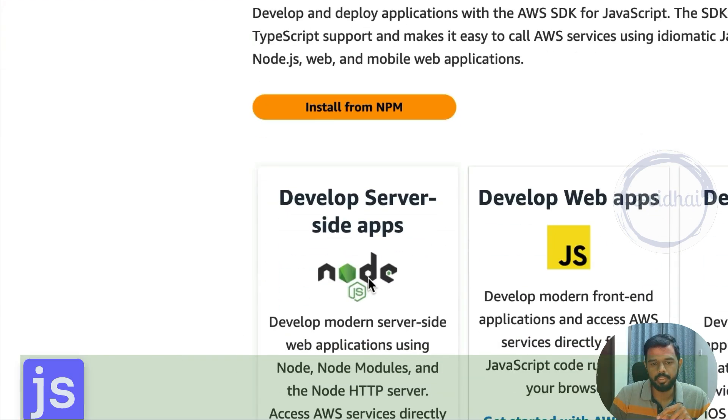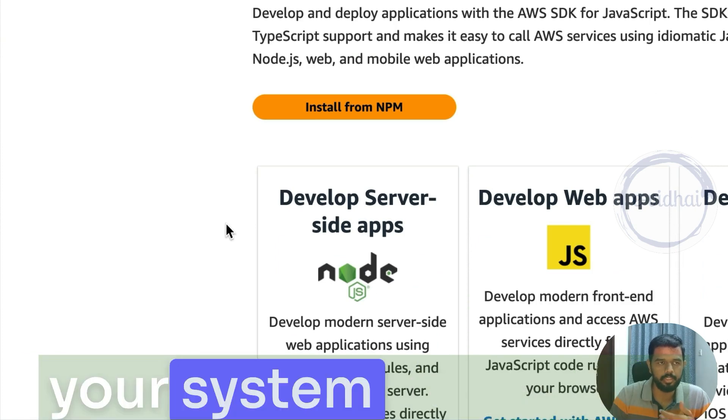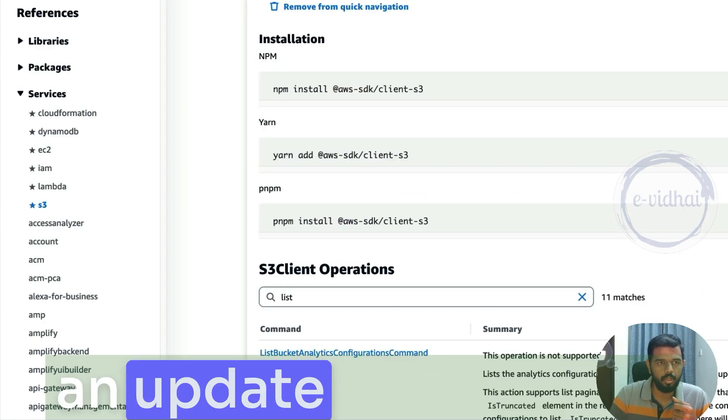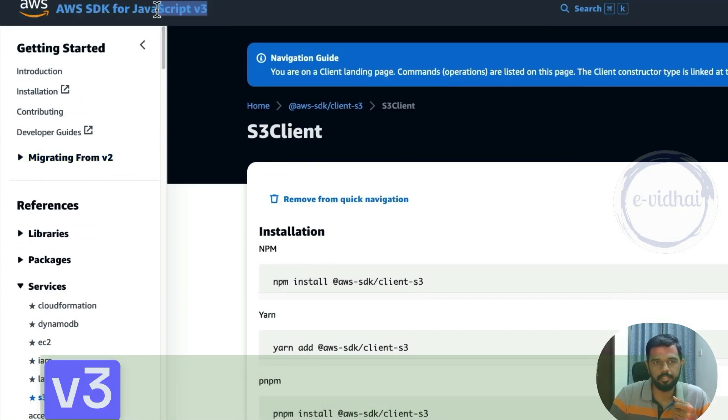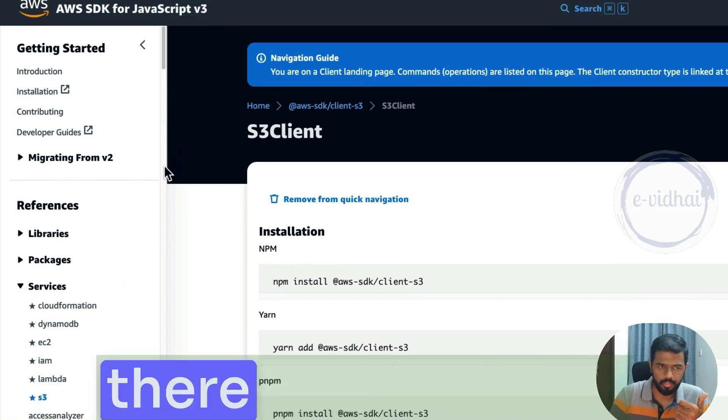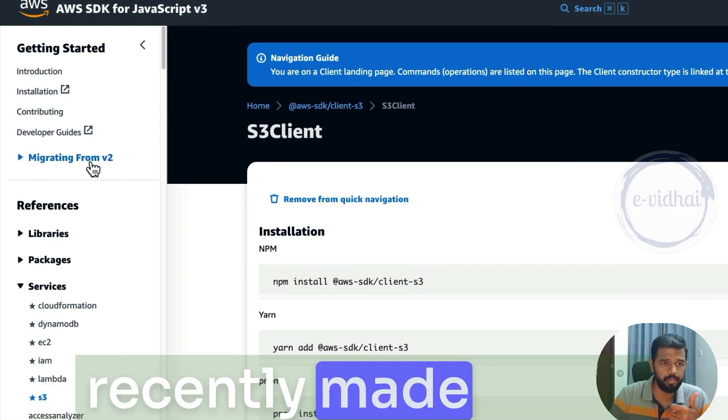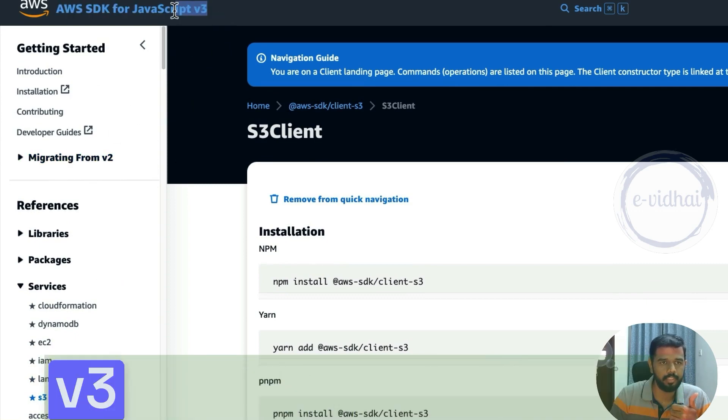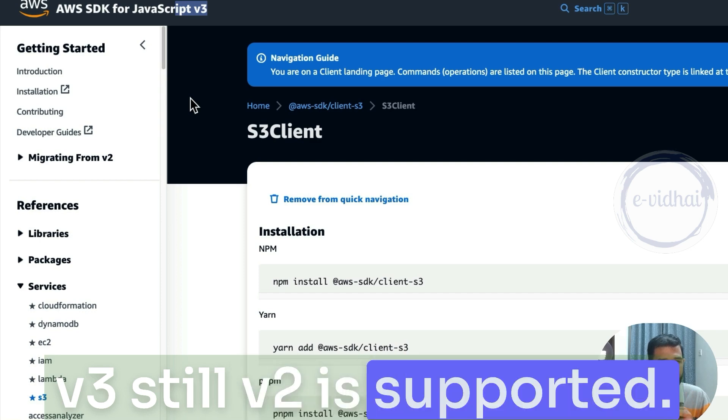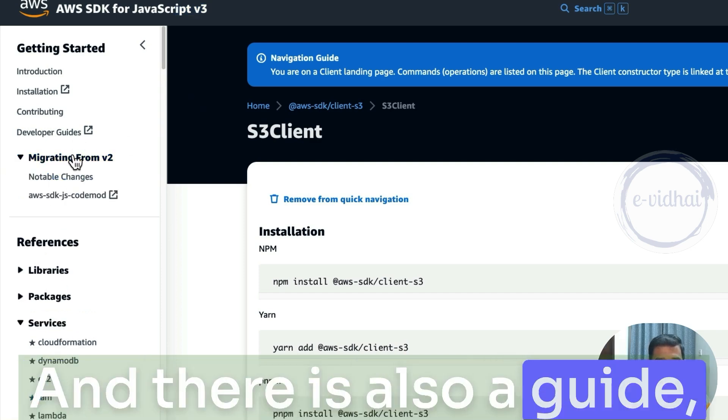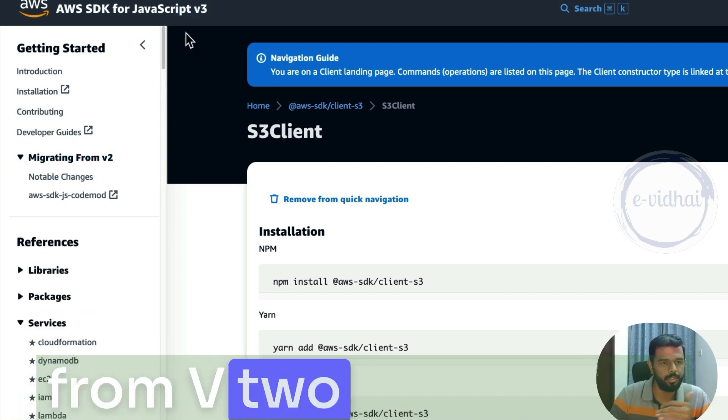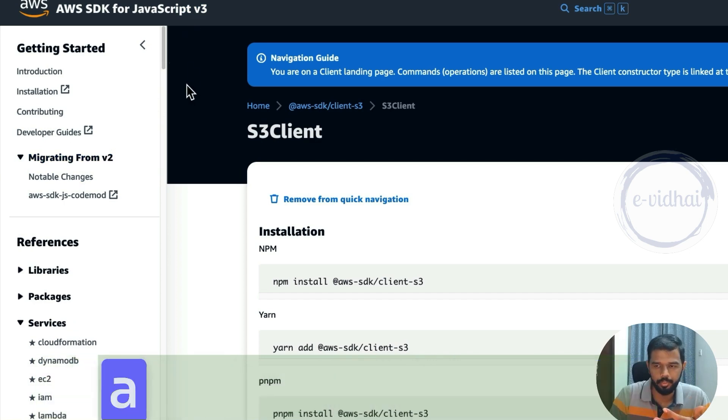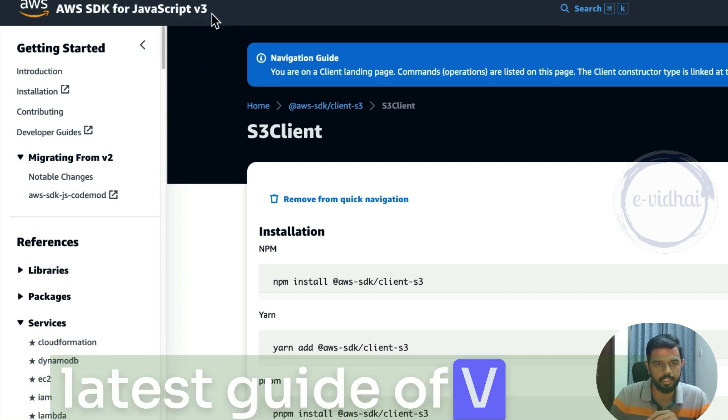So this Node.js, you can run it locally in your system. In JavaScript, AWS made an update of JavaScript V3. Before it was V2. And now they recently made it into V3. Still V2 is supported, and there's also a guide how you can move away from V2 into V3. Since we are learning new, so I took the latest guide of V3.